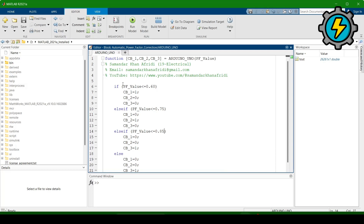We made a program with a function that has three outputs: CB1, CB2, and CB3 — CB stands for circuit breaker. This is named 'arduino_uno' because we are using an Arduino UNO to control the power factor value and operate the circuit breakers automatically. The input to the function is the power factor value. The first condition: when power factor is less than 0.6, circuit breaker one is turned on and only capacitor bank one will be in operation.